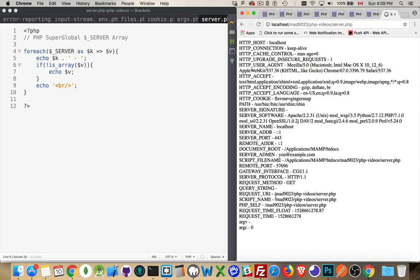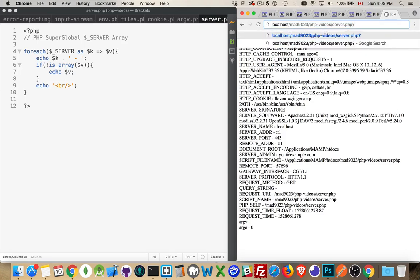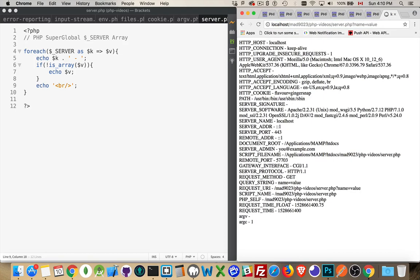Request URI, the script name, these are going to be the same here. PHP self, these are all different names for very often the same thing. Sometimes you have query string parameters and other stuff. So name equals value. You can see the request URI includes that one, but script name and PHP self do not.